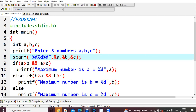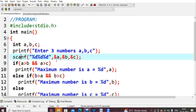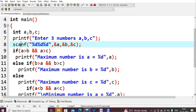Since I declared the variables as integers, I use %d here. Ampersand a is the address of a, address of b, and address of c. So whatever three values you give, those will be stored at the address of a, address of b, and address of c. After reading the three values, we will compare each value with the other two.